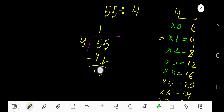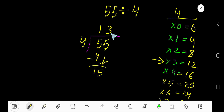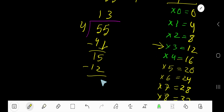Bring down this 5. 4 goes into 15 how many times? 4 times 4 is 16, which is greater, so you have to stop here. 4 times 3 is 12. Write 12 now. Now subtract — you are getting 3.